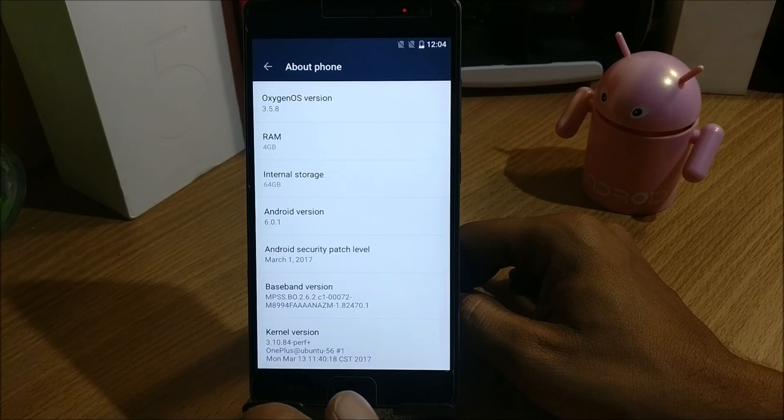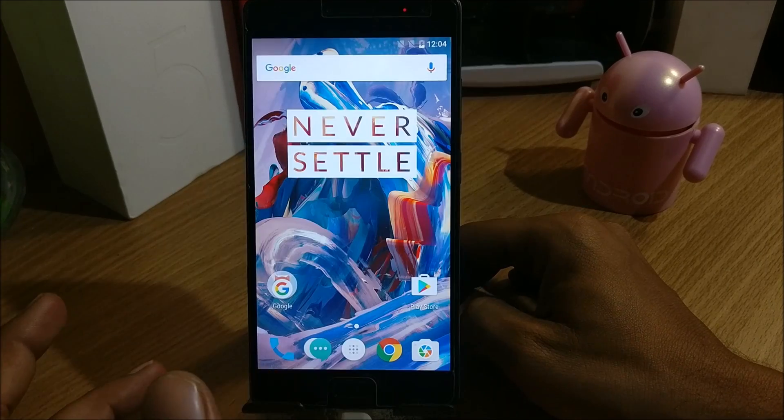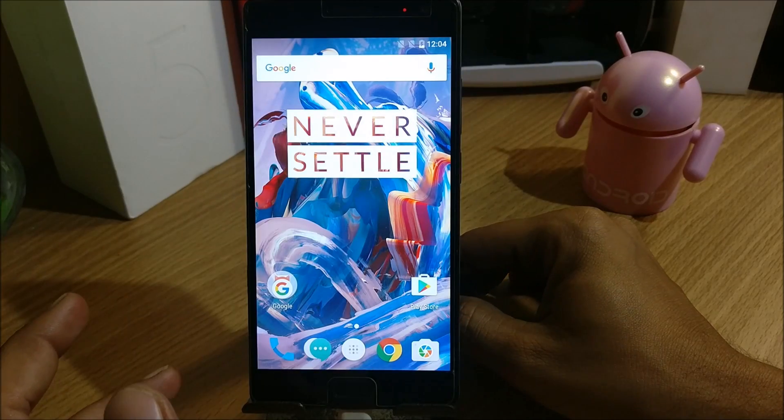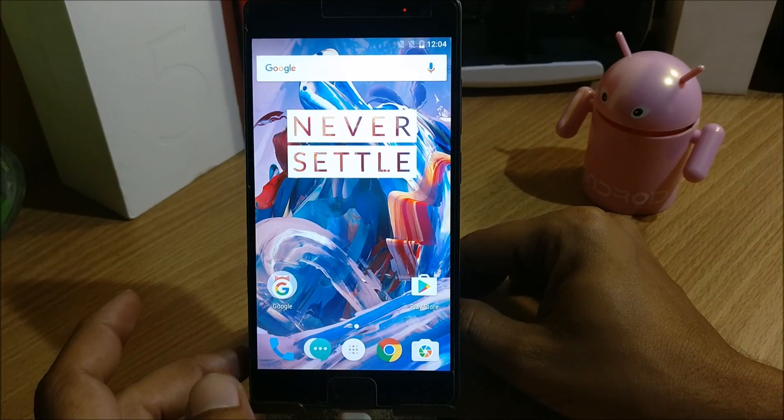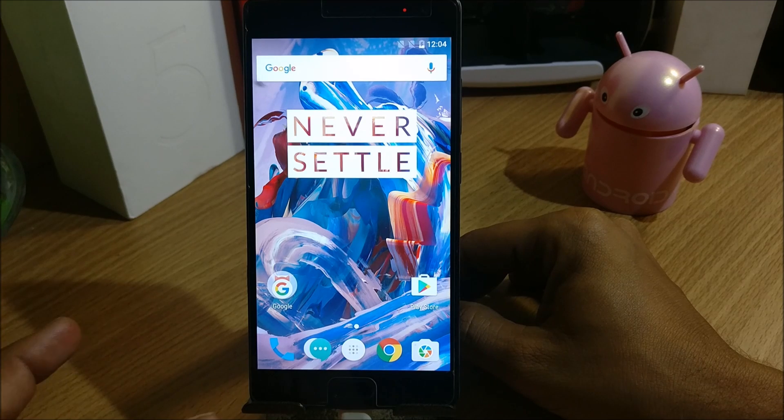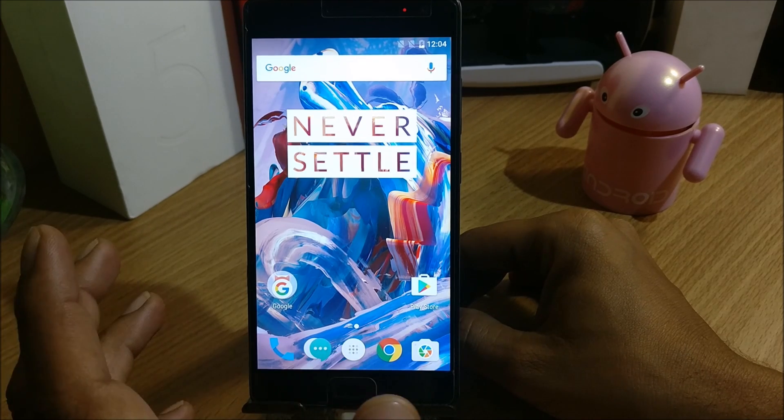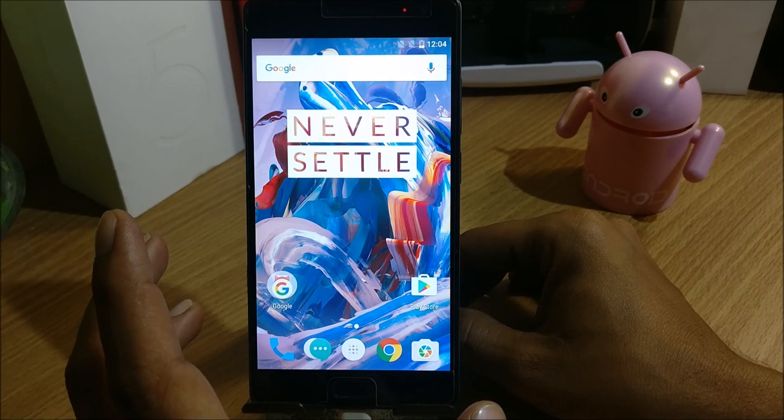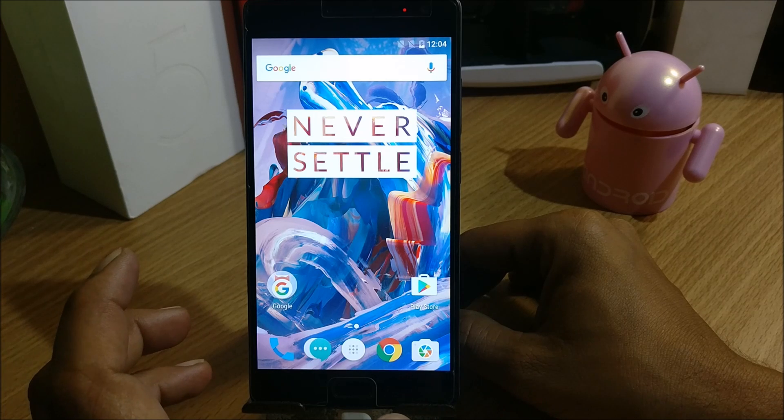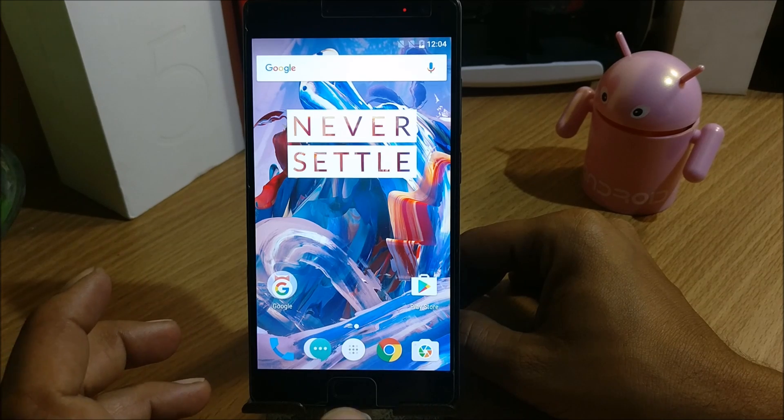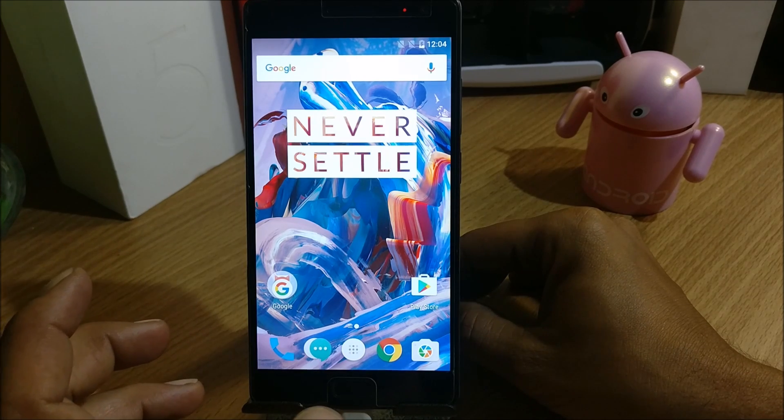Now I'll be telling you about one of the ROMs which is developed by an XDA member called Kunal Shah. I have mentioned the link in the description of his official thread on XDA, so you can check it out.